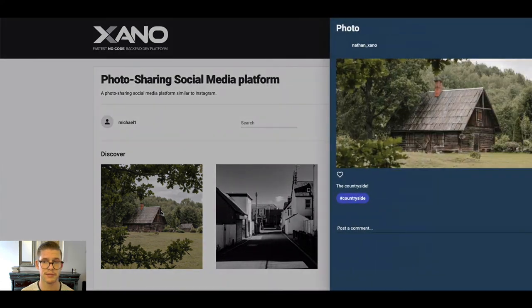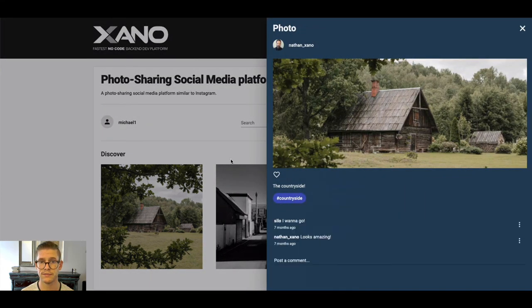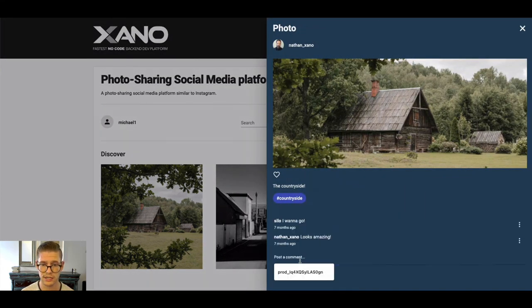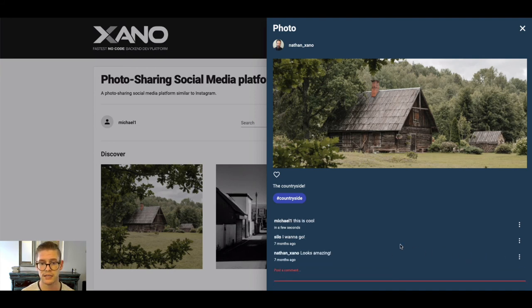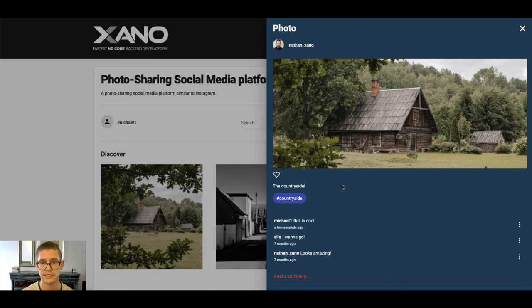We can actually see maybe some different photos in here. Maybe I can click on one. I can see there was a poster. I can go ahead and write a comment and go ahead and even post that.